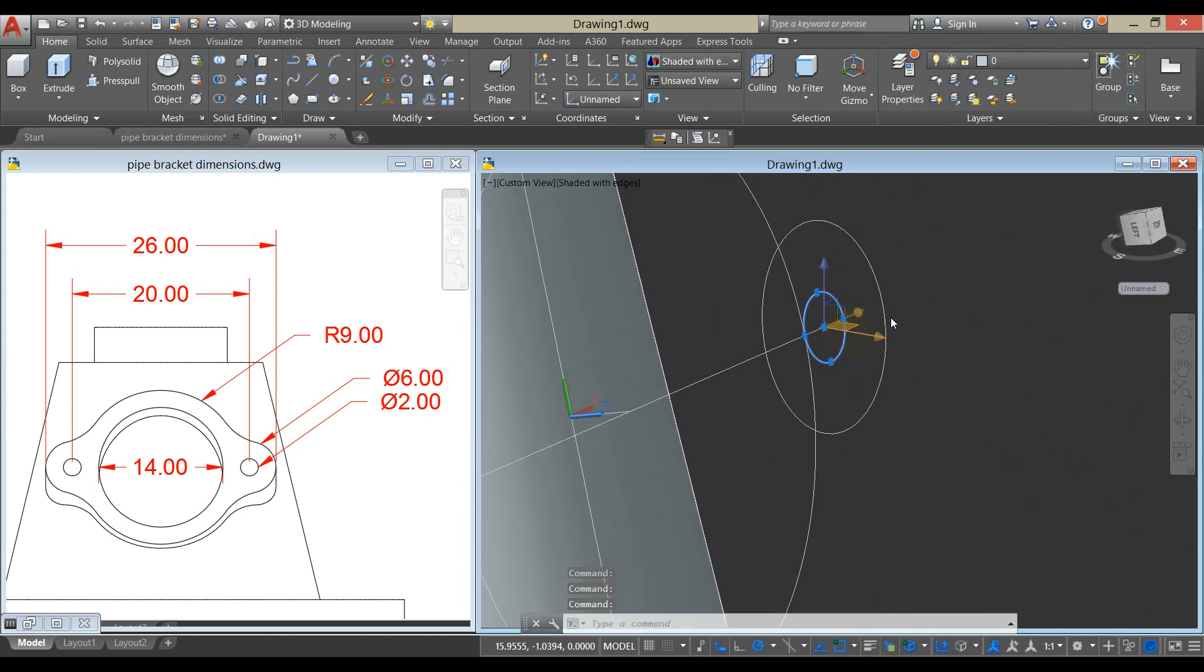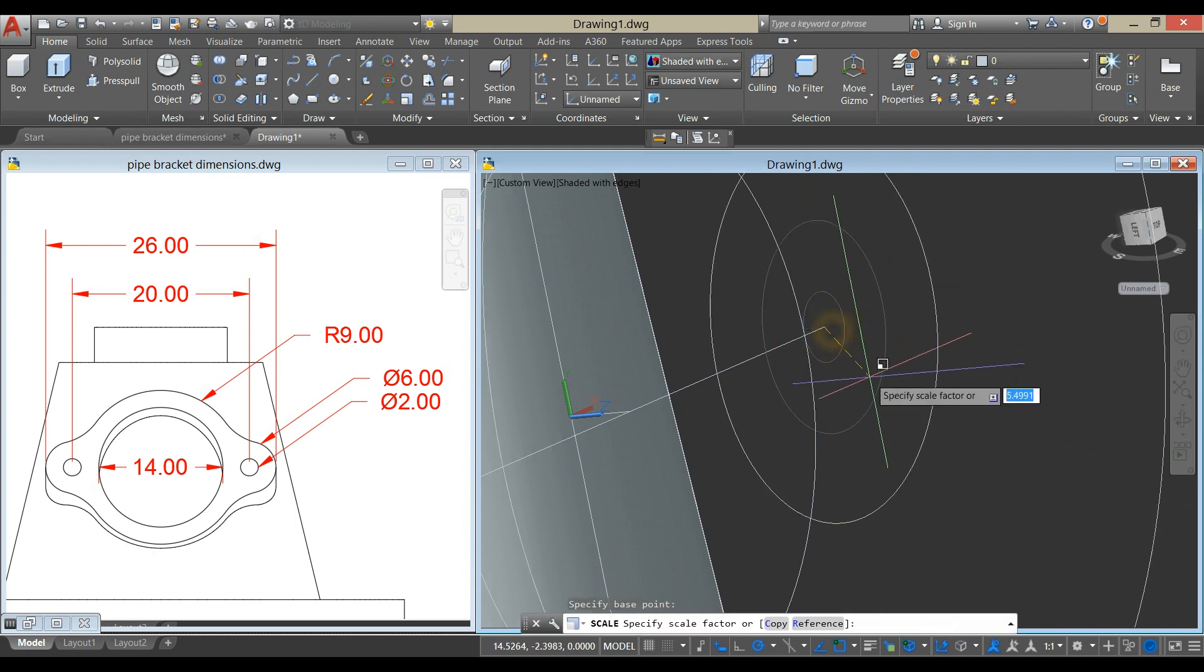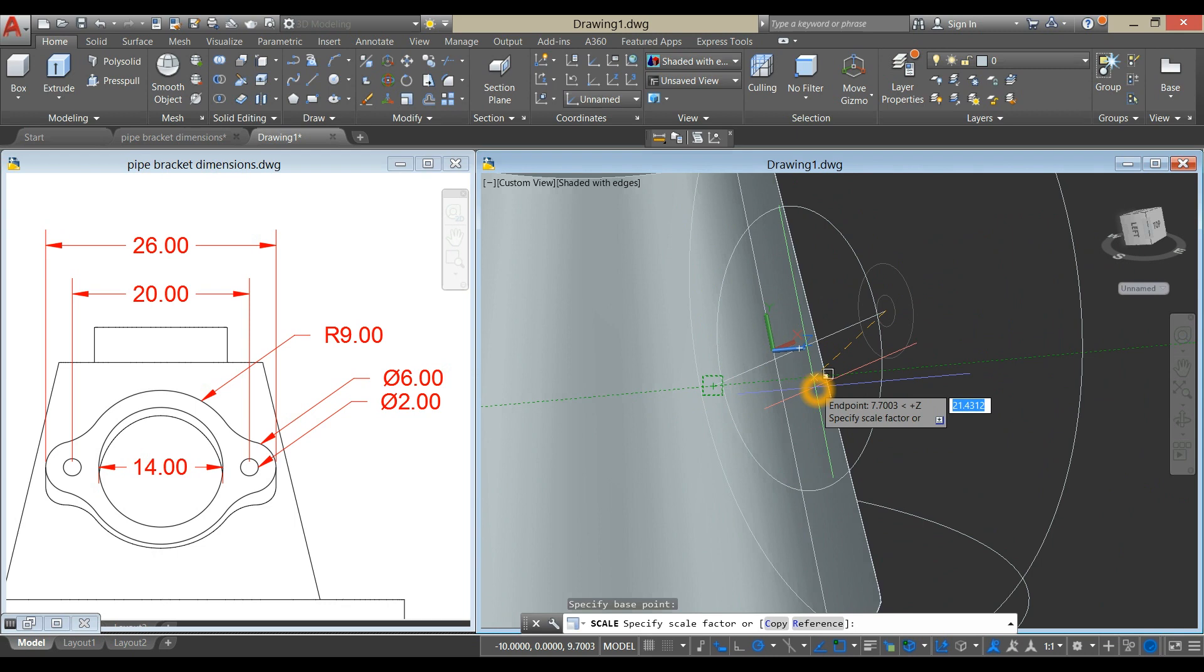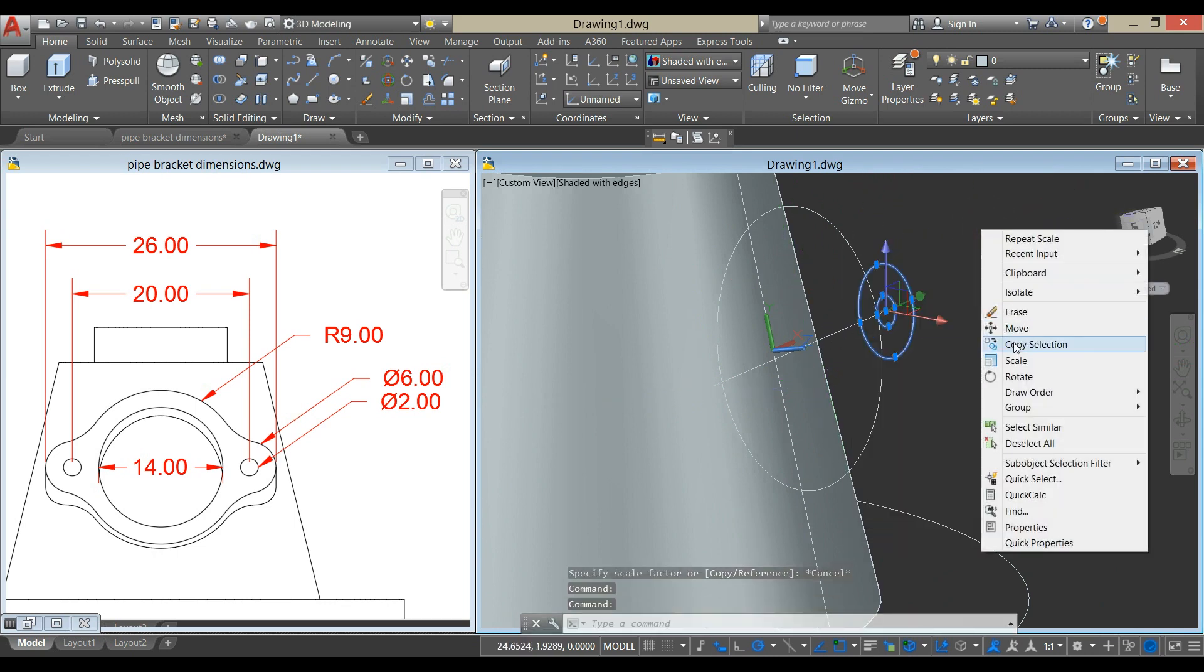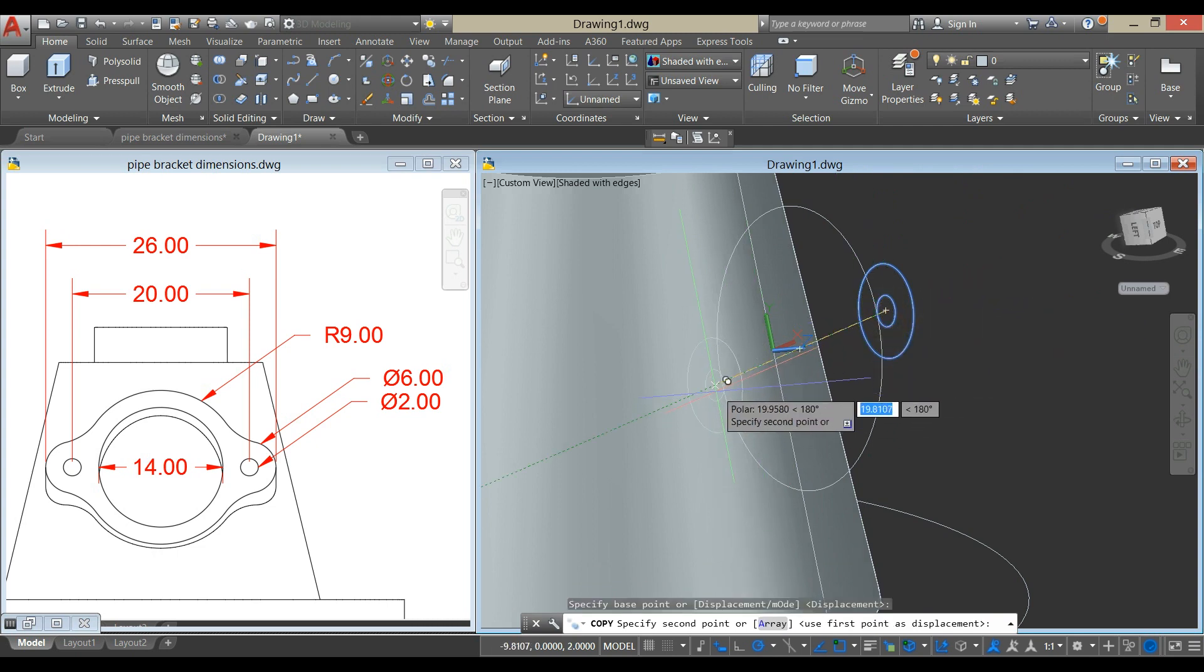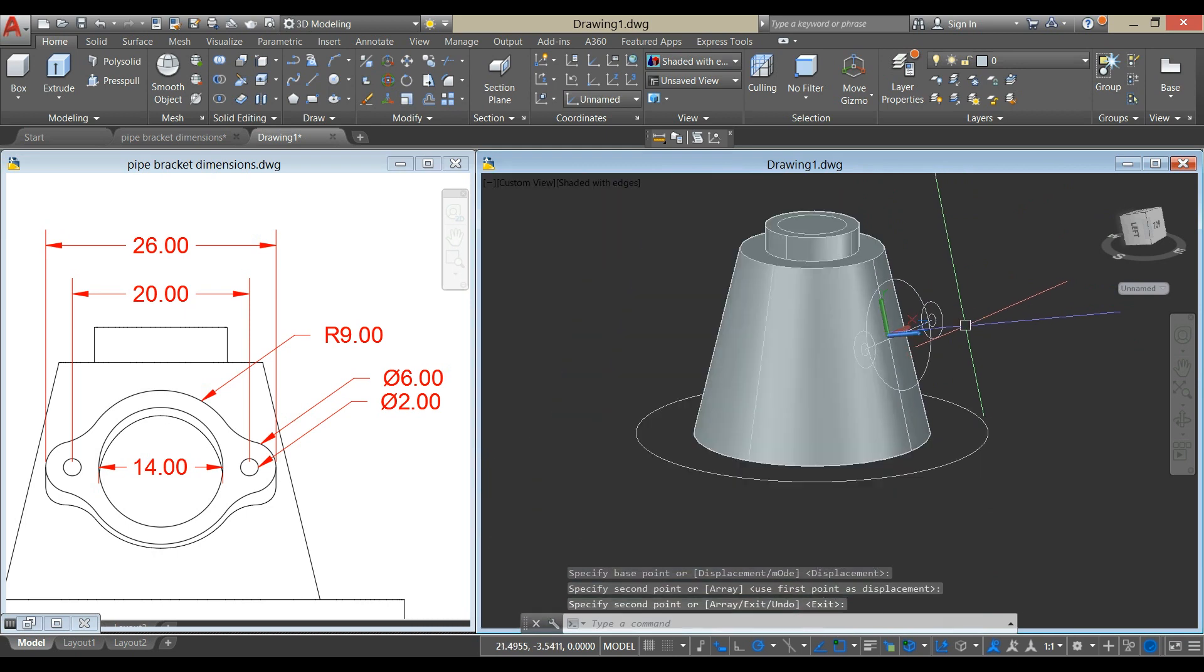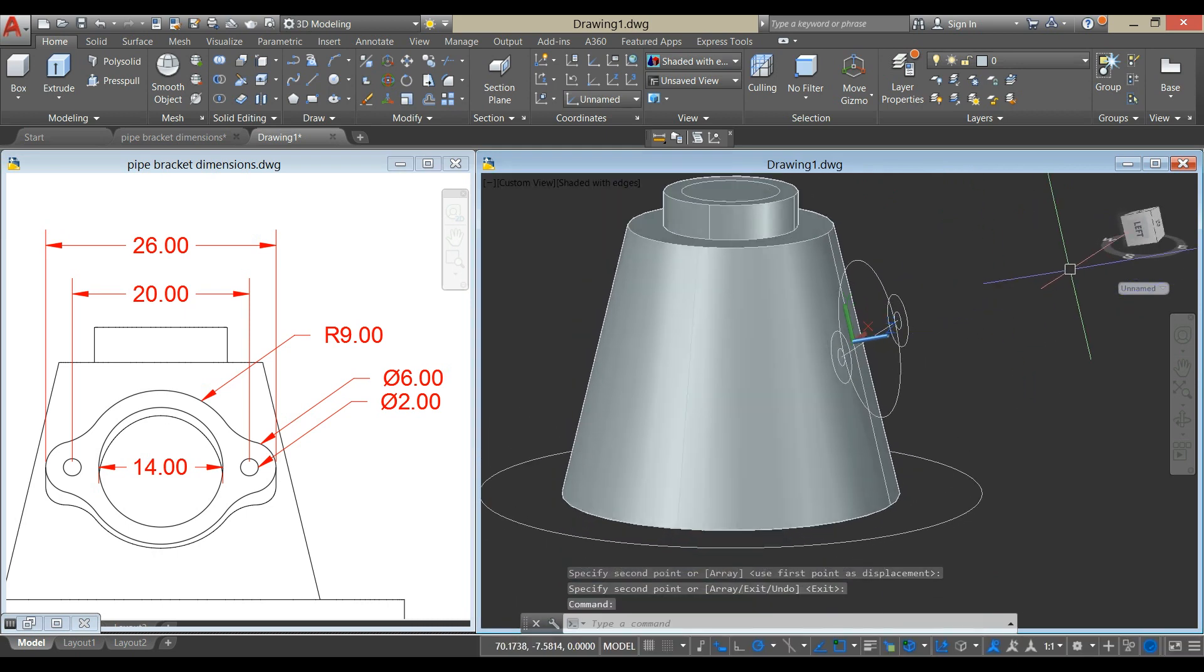Copy these 2 circles from Endpoint to Endpoint, to Endpoint, to Endpoint.